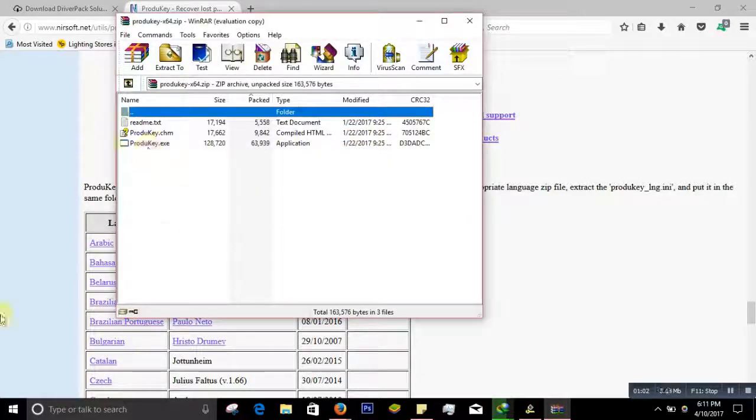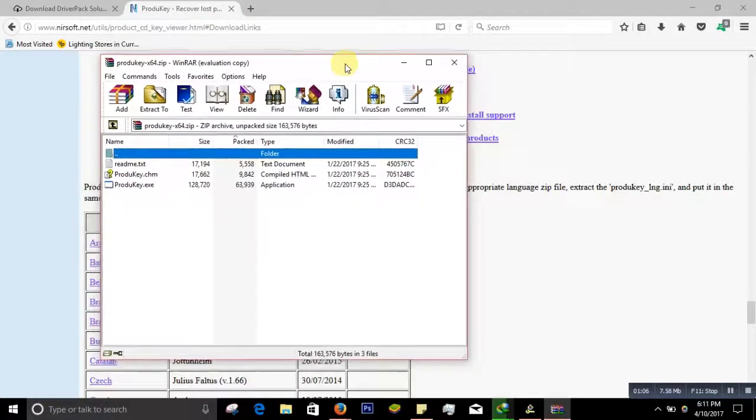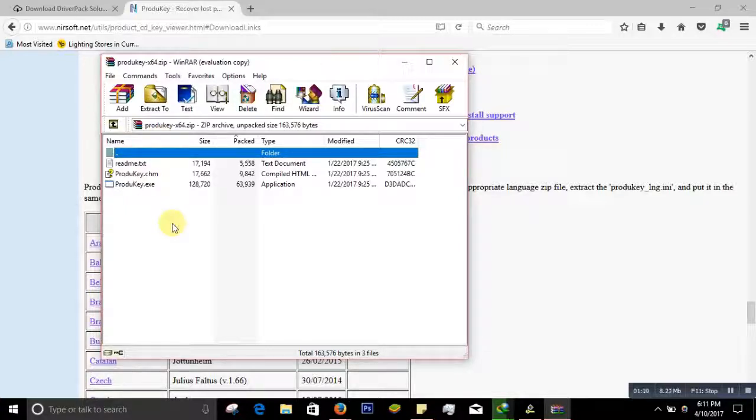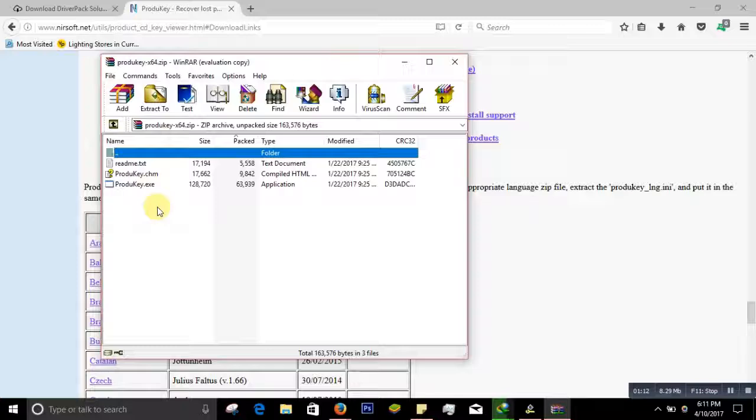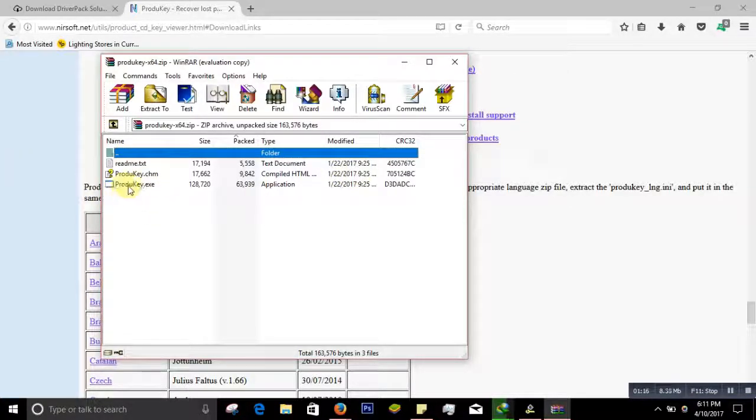The best thing about this application is you do not have to install it to your computer or PC. You just run the application and it will work for you.